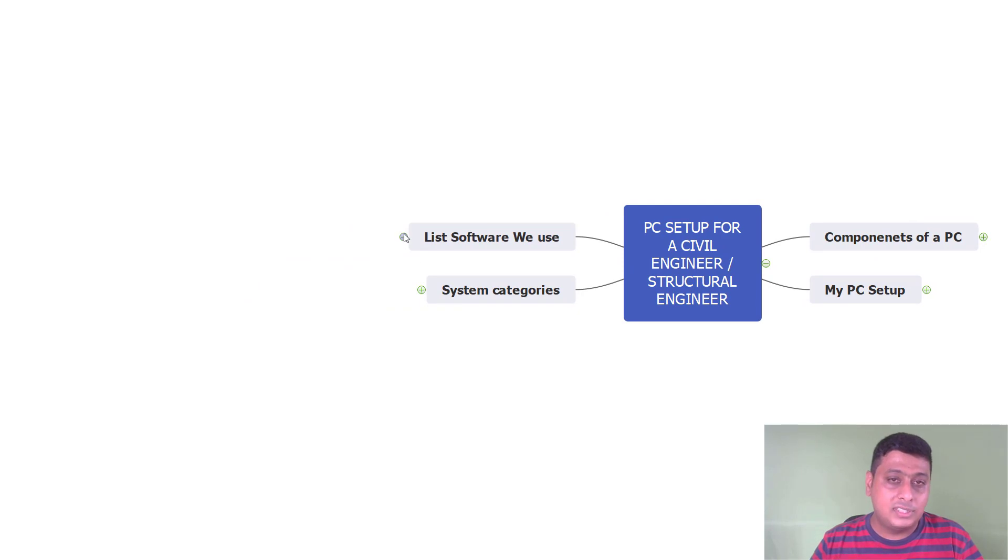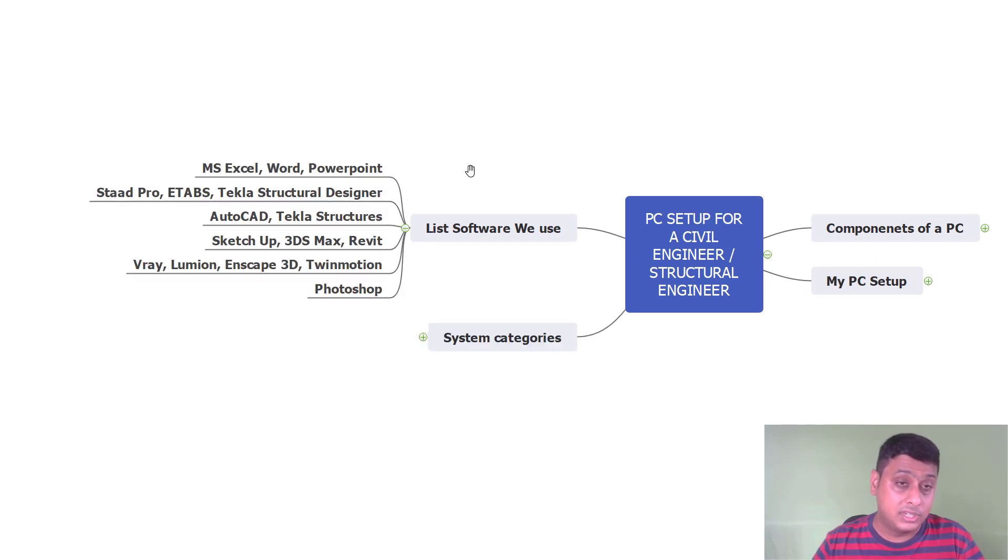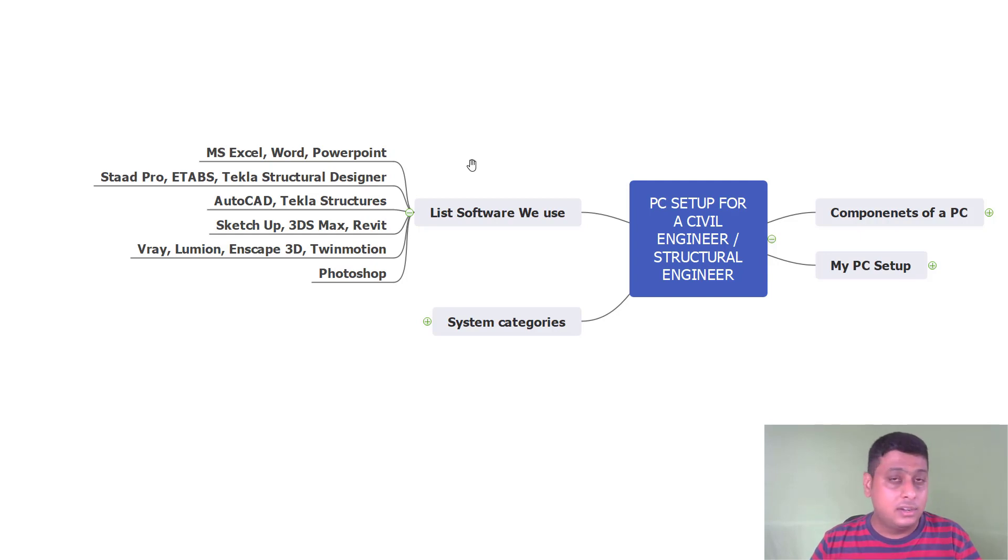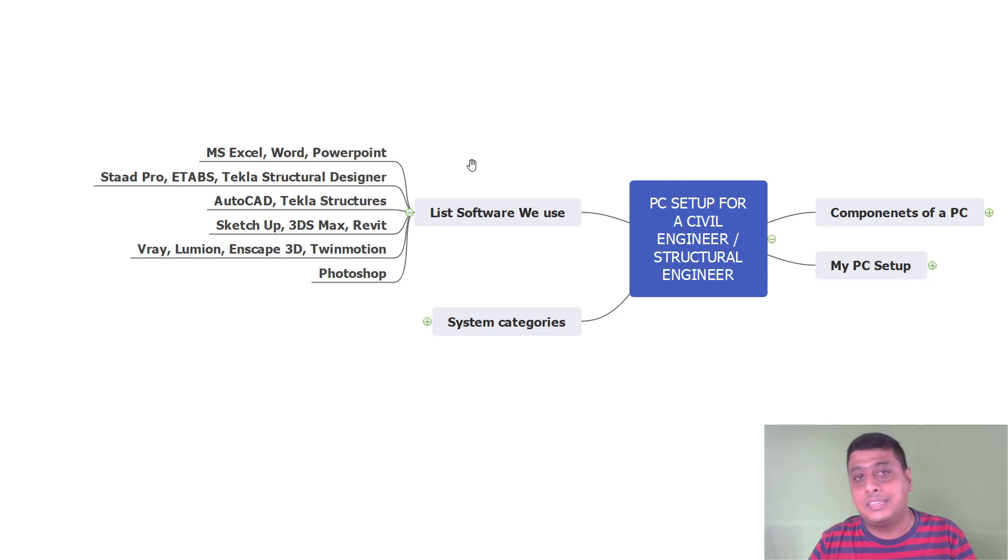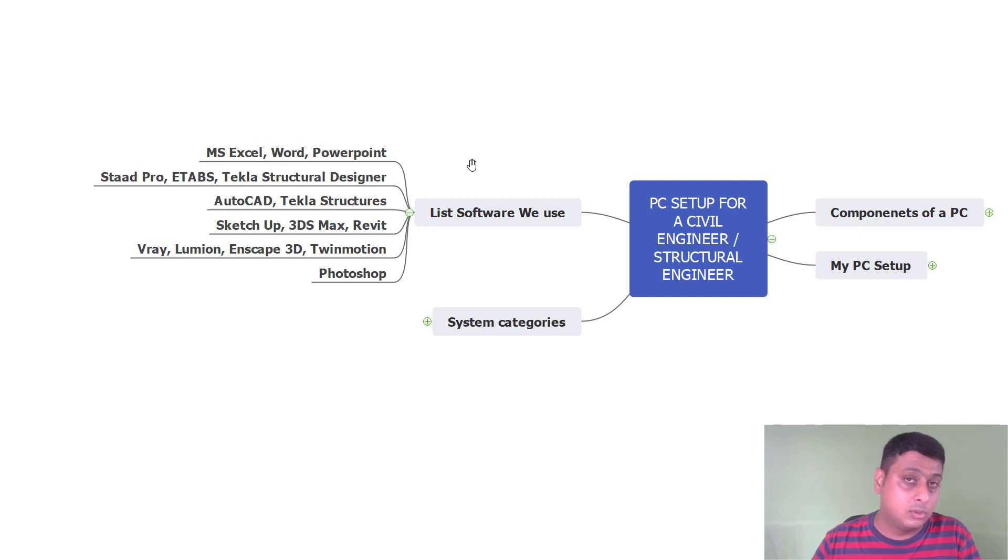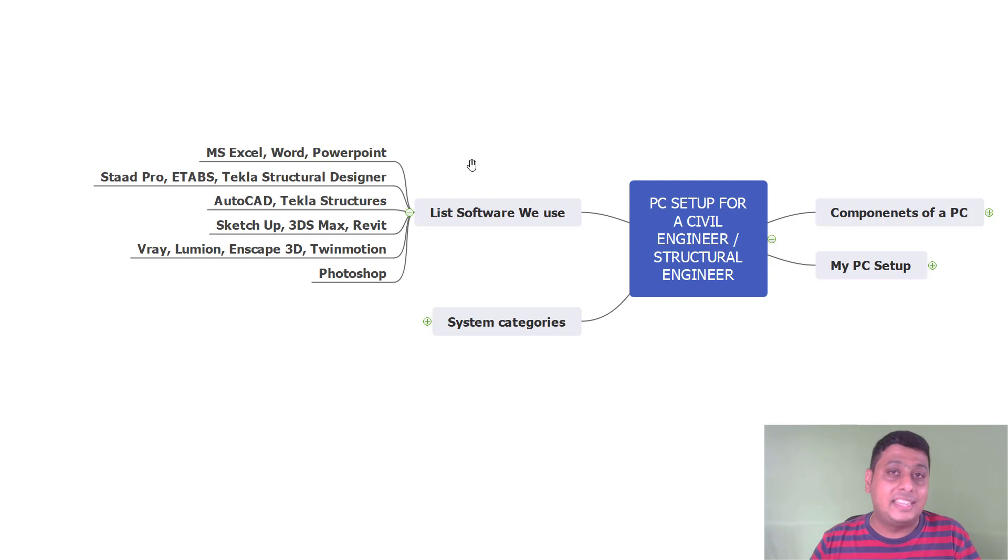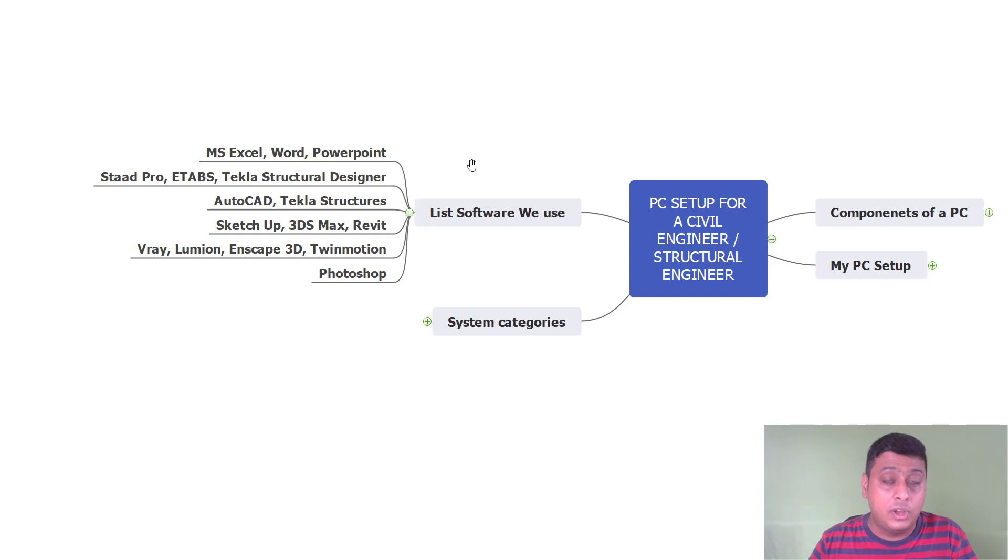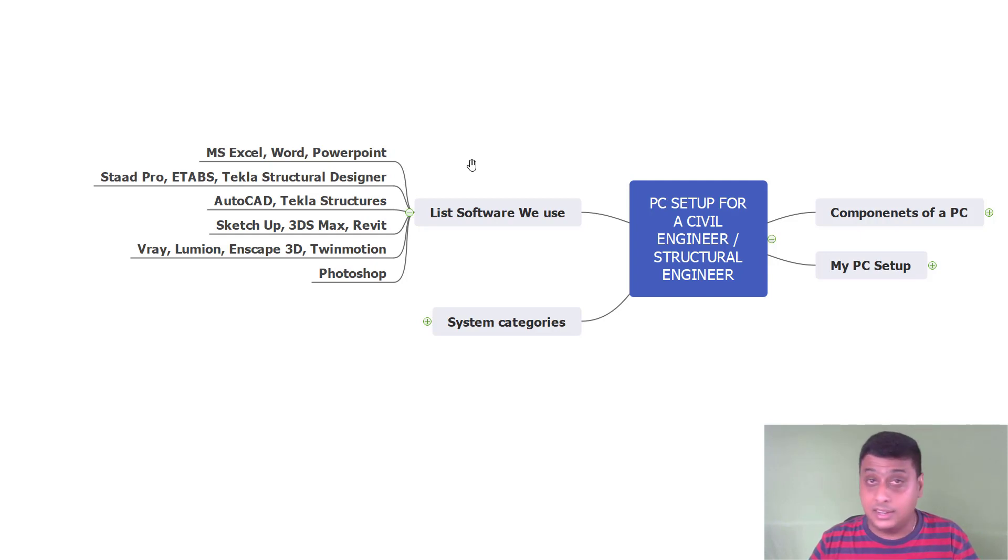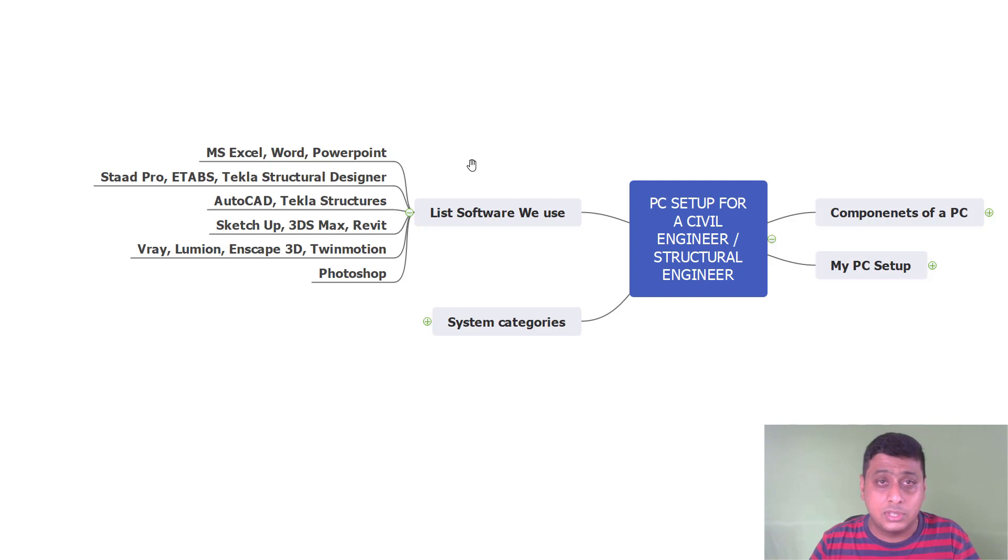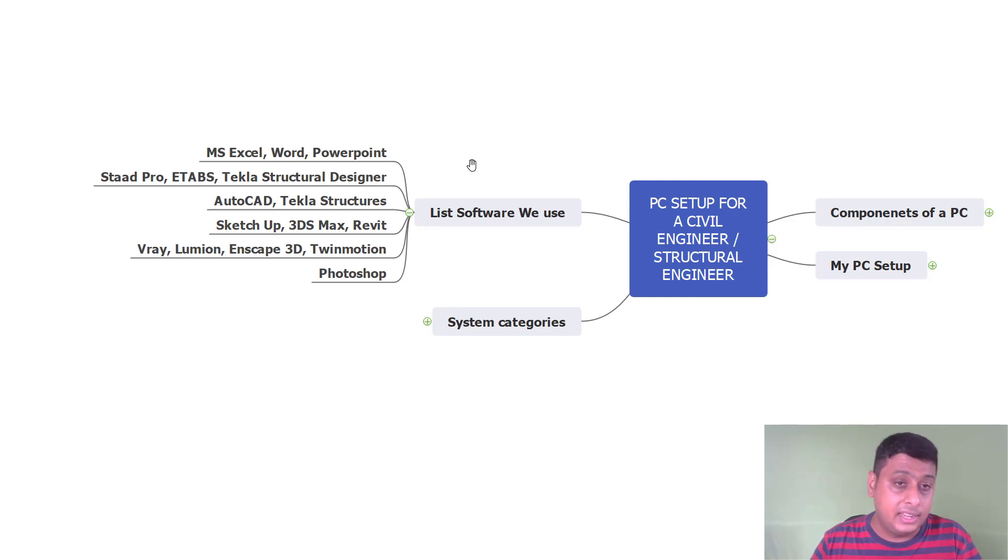List of software generally as Civil Engineer or Structural Engineers we use: MS Excel, Word and PowerPoint for calculations, documentation and presentation. For different analysis, we are using STAAD Pro, ETABS, Tekla Structural Designer which is a very happening software nowadays. Then for detailing part, we are using AutoCAD. Very common, 99% of civil engineers use AutoCAD.